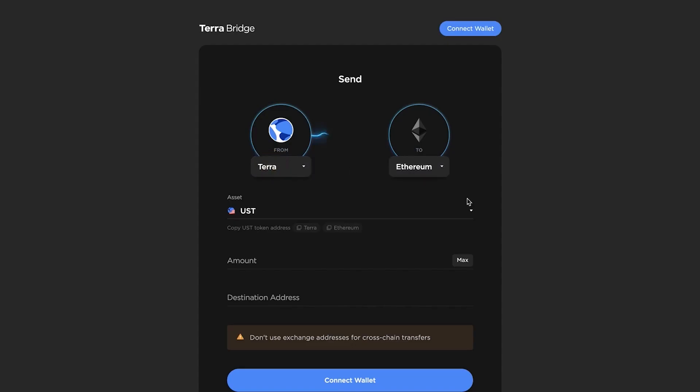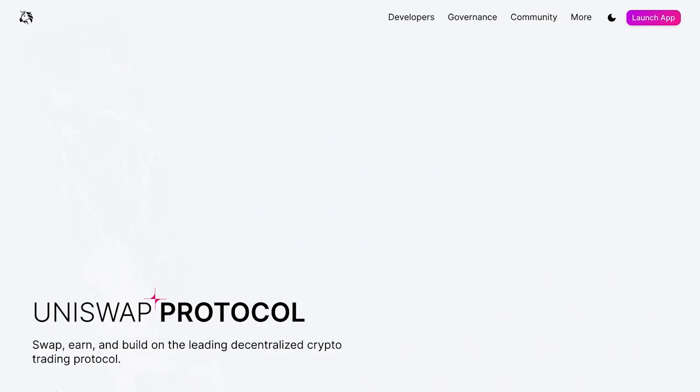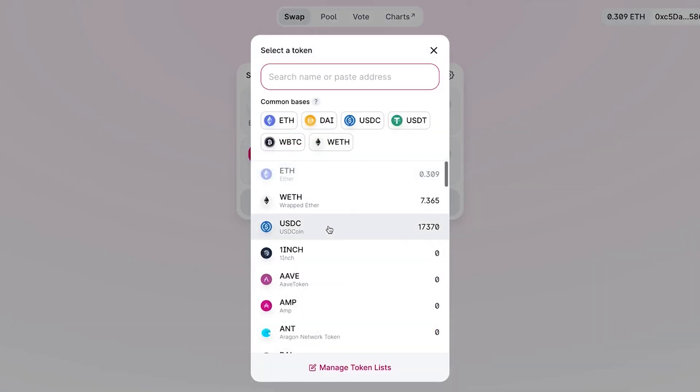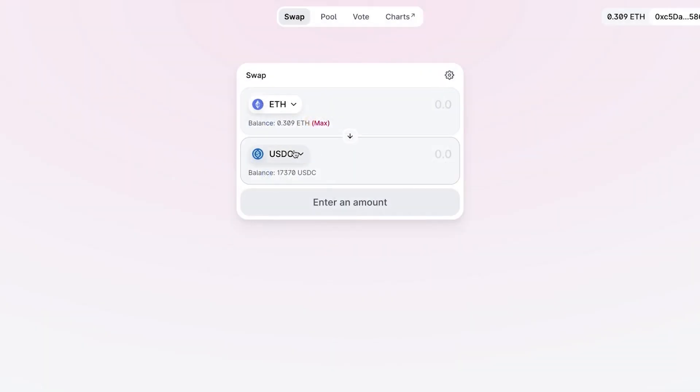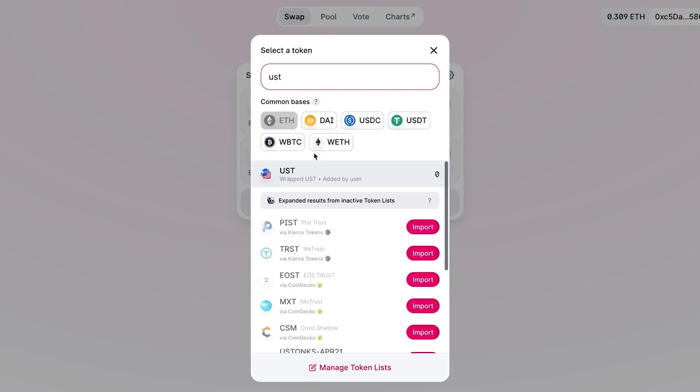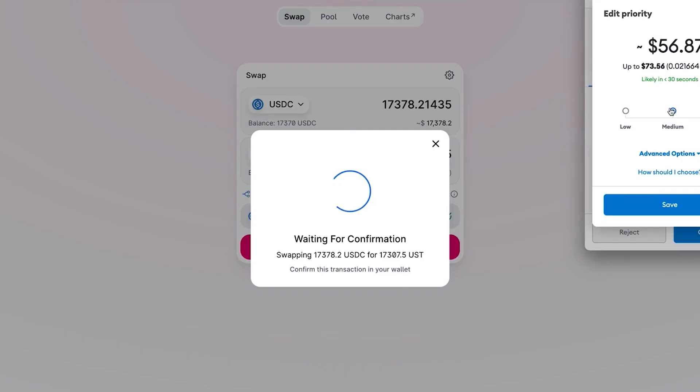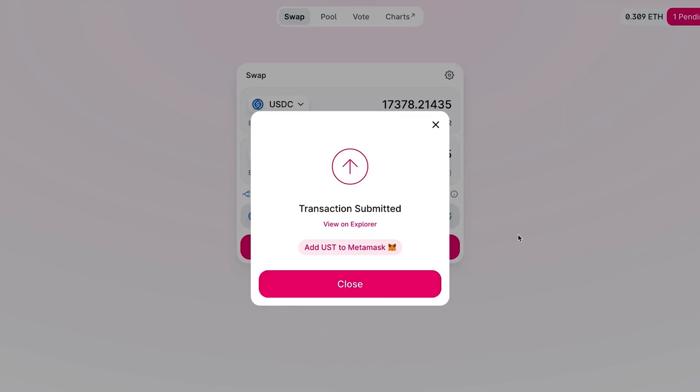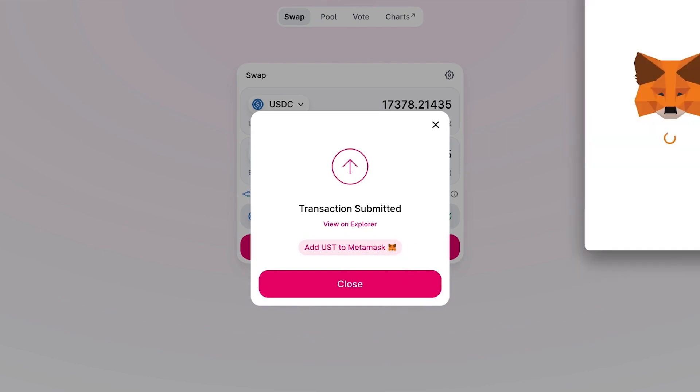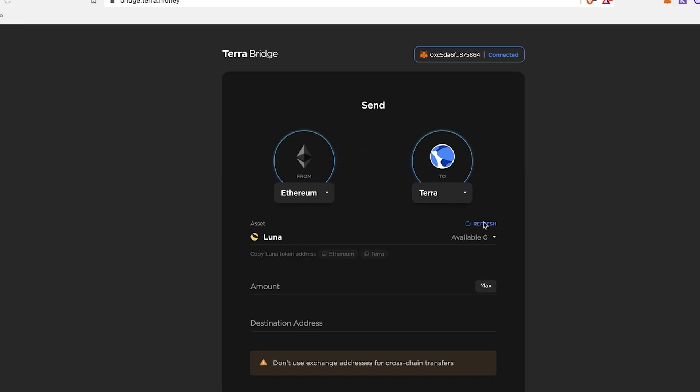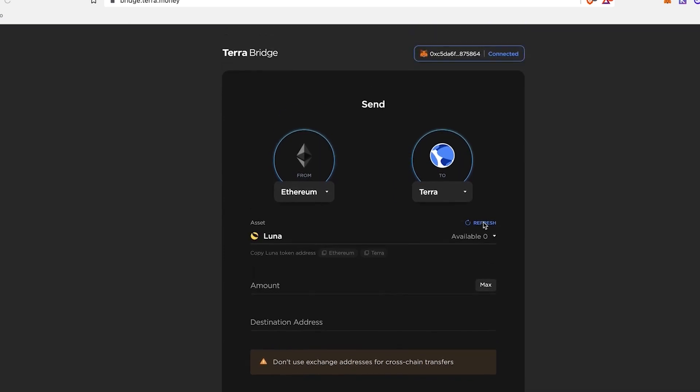So what I'm going to do is I have a bunch of USDC coin that I'm going to switch out for UST. Let's put it, let's just... All right. So once this is switched out to UST, I can then bridge it over to Terra. All right. So now the swap is made.